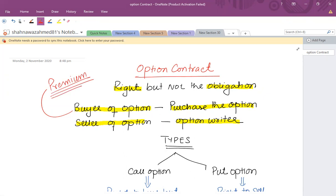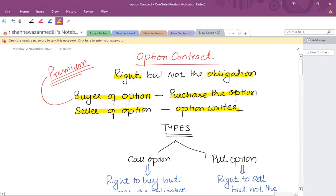The question comes to mind: what is the benefit of the option writer in entering into an option contract? Because the buyer has the right but not the obligation, while the seller has an obligation. The writer always tries to enter into a contract in order to get that premium. The intention of the option writer is that the buyer will not exercise the contract. The buyer can either exercise the contract if it is favorable or lapse it if it is unfavorable.